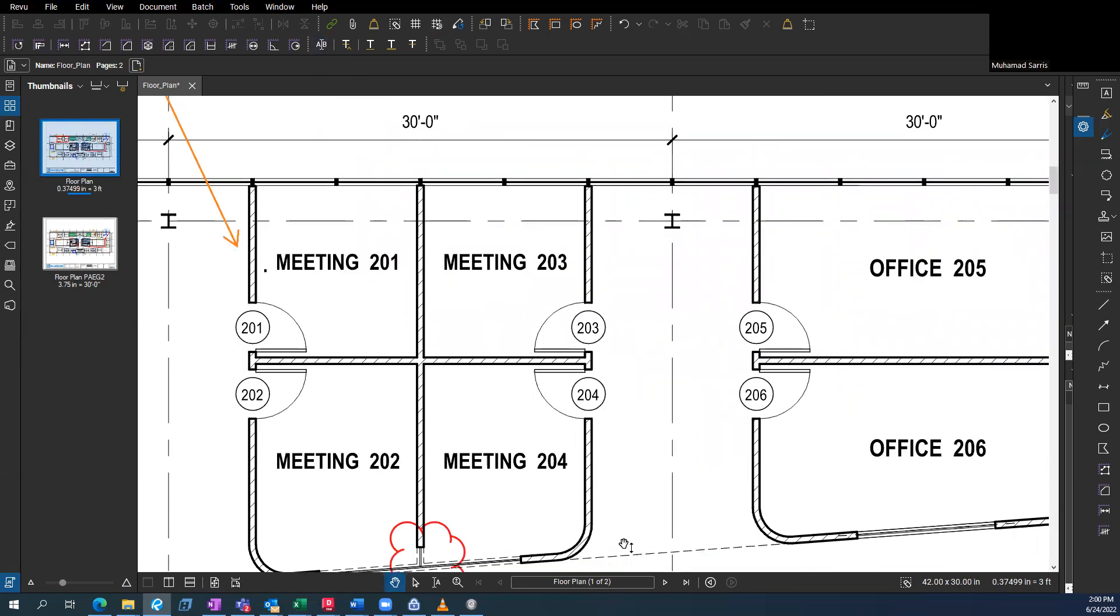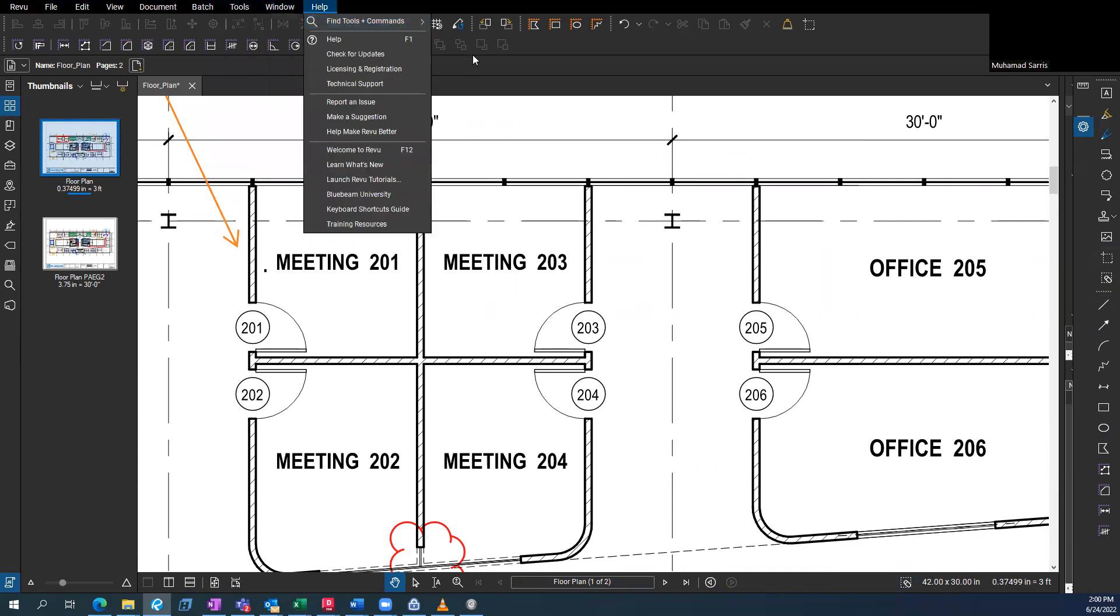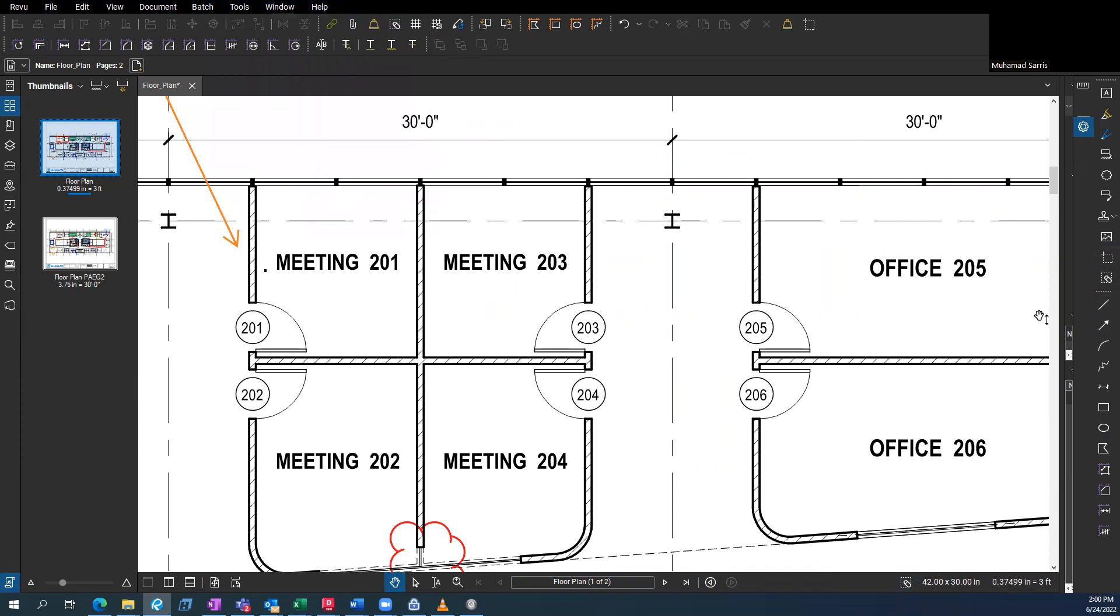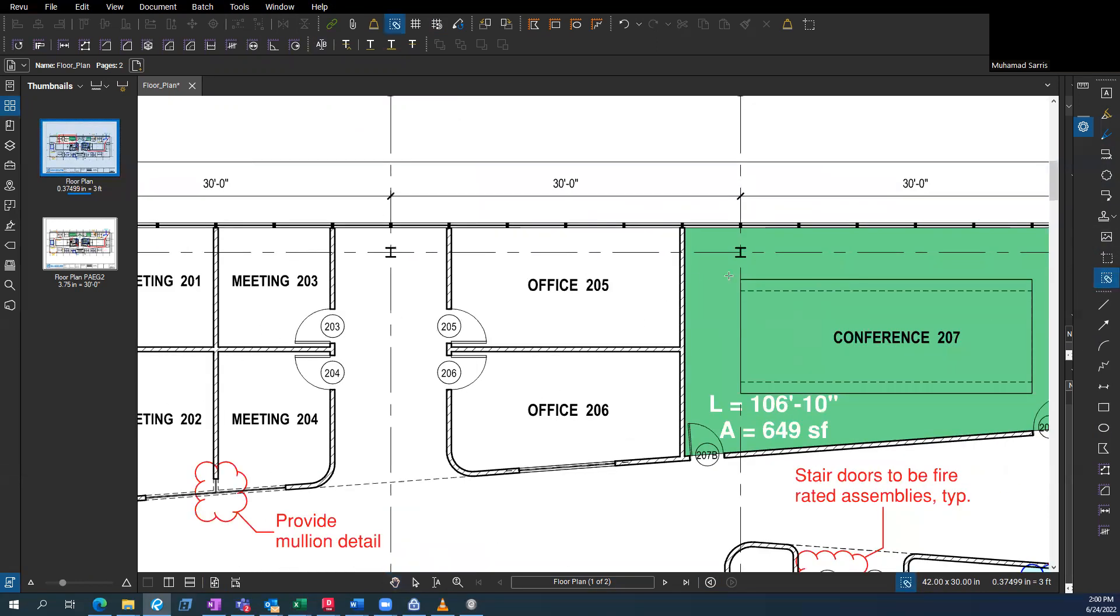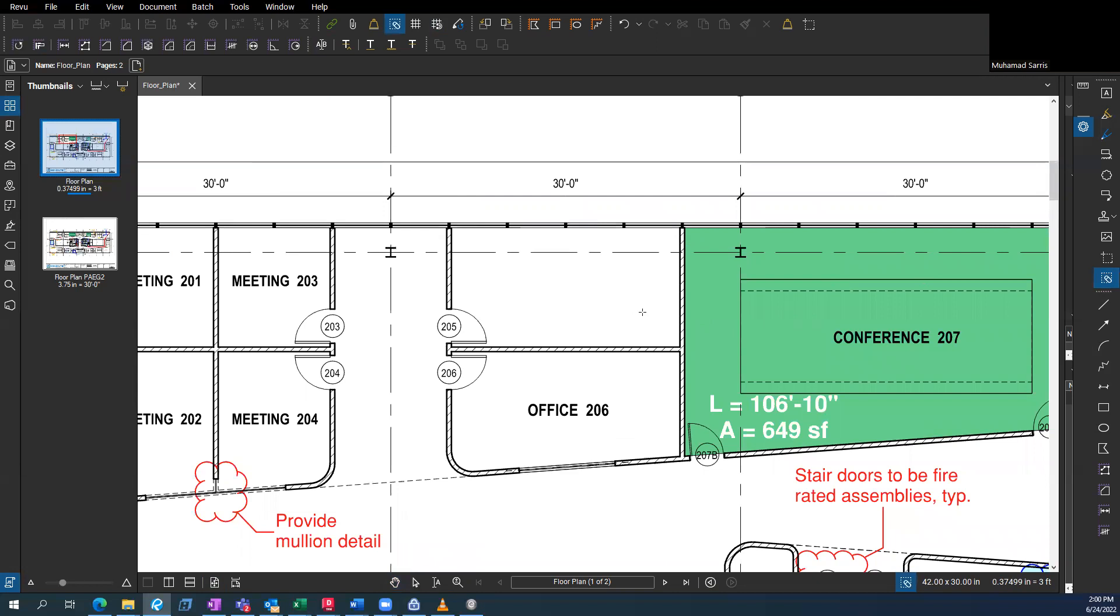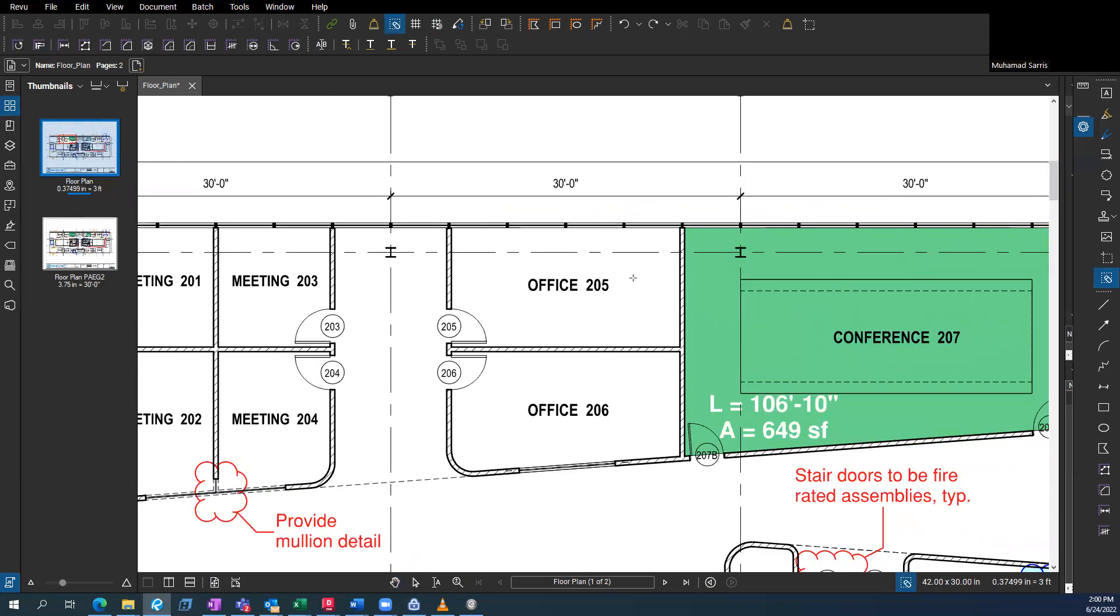What else do we have on the bottom here? This erase content is pretty neat. And you'll notice some of these buttons are kind of multiple everywhere. You can access it from various places. So just choose whatever you'd like. So erase content is pretty neat. You can erase something on a PDF like that. If you don't want it there, just control Z to bring it back.